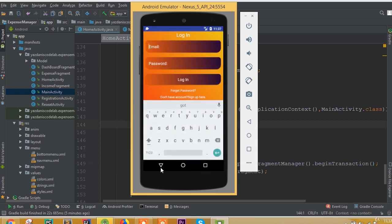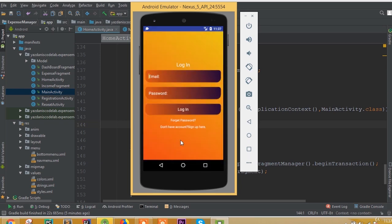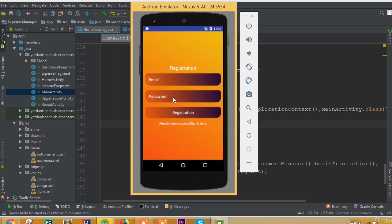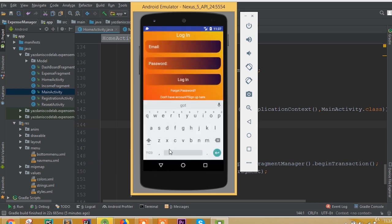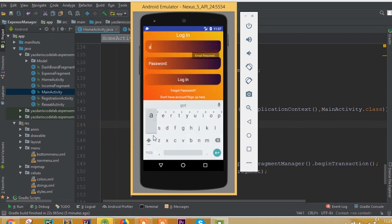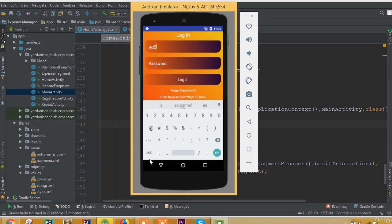Now we can successfully logout and we're in the login activity. We can go to registration activity and move back to login activity. We've successfully logged out. Now let's log in once again.